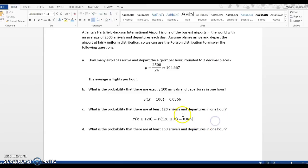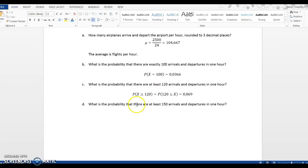About a 7% chance that any one hour will have 120 or more arrivals and departures.